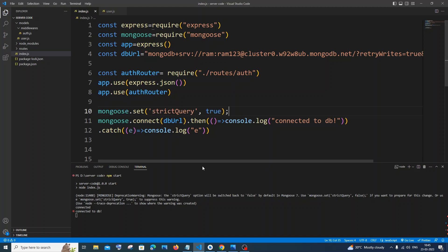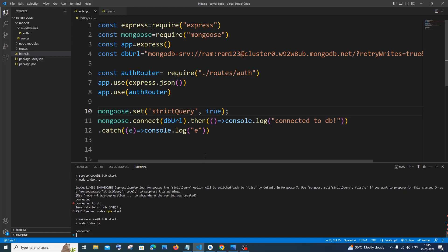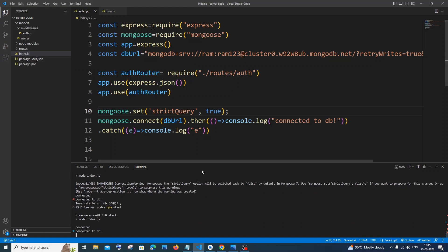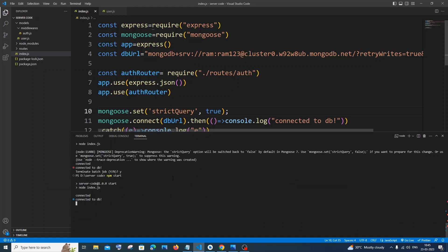And I will save it and stop it and I will rerun it again. So this time here you can see I'm not getting the warning or anything over here.